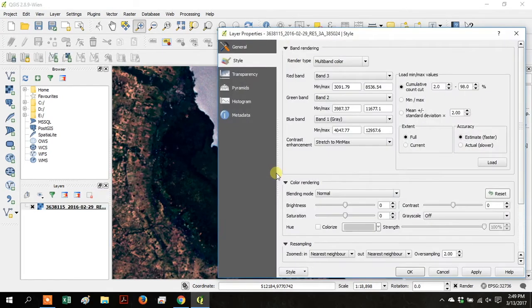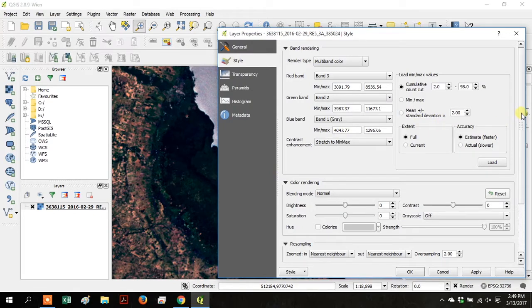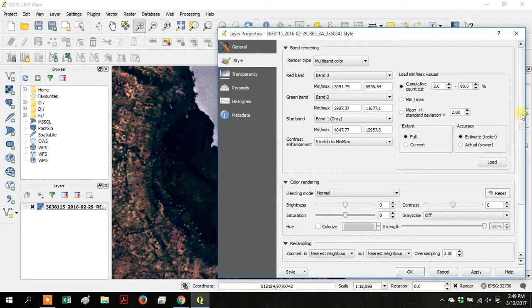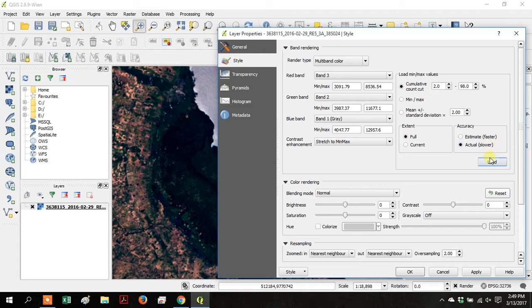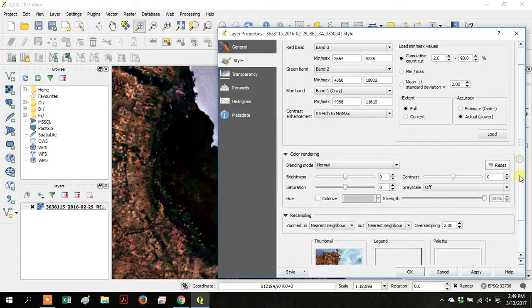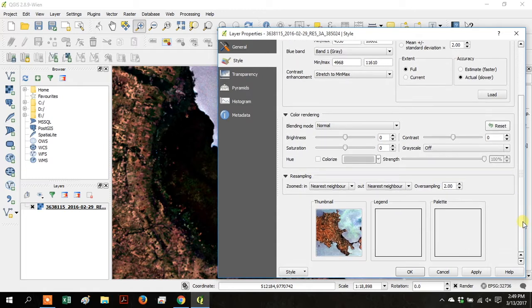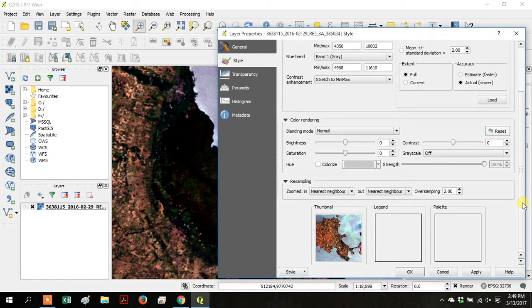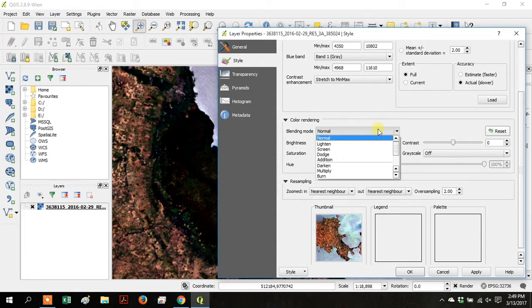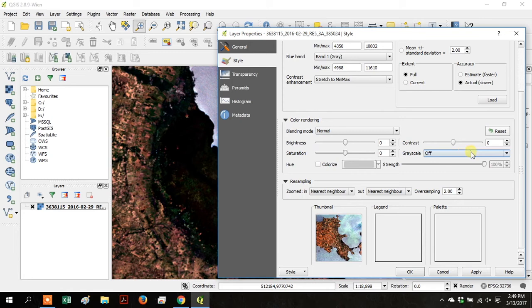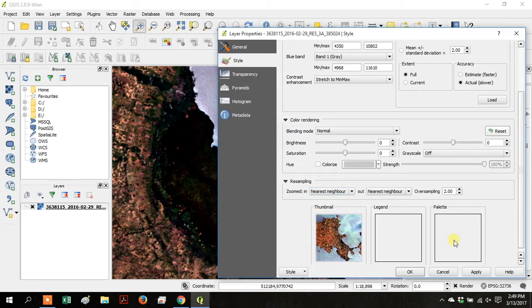Right-click, go to Properties, go to Style again. Under Accuracy, click on Actual, and click Load. Then click Apply. Under Color Rendering, go to Blending Mode, and make sure it's Normal. In Resampling, go to Zoomed In, and make sure it's Nearest Neighbor. Click OK.